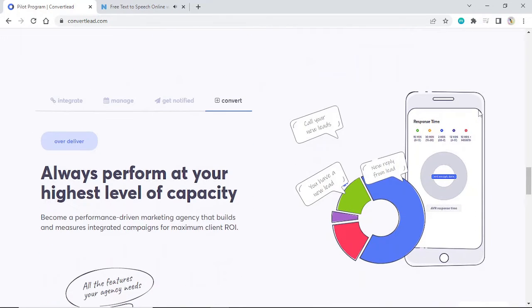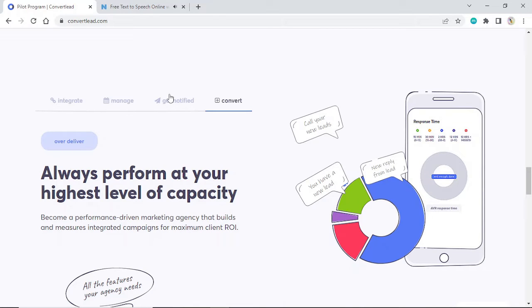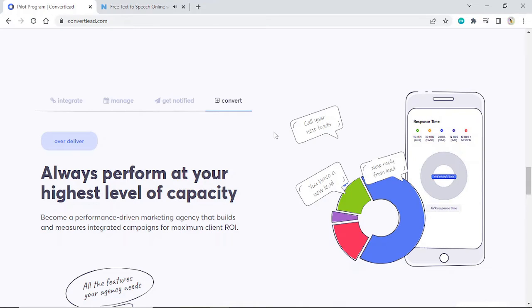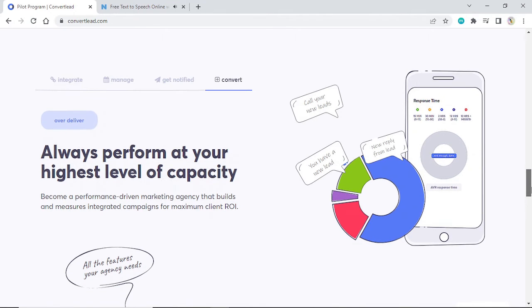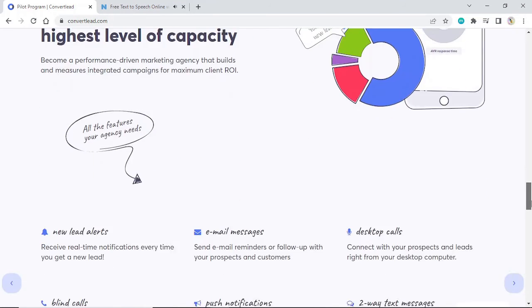Integrate, manage, get notified. Convert 3000 plus possible integrations. Integrate with the tools you already use. Seamlessly get leads and data from all of the other tools in your marketing stack, giving you more time to focus on running your business.